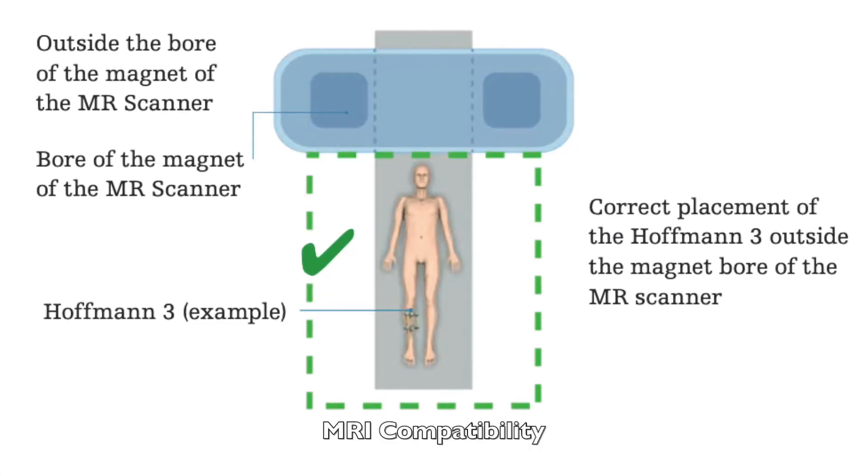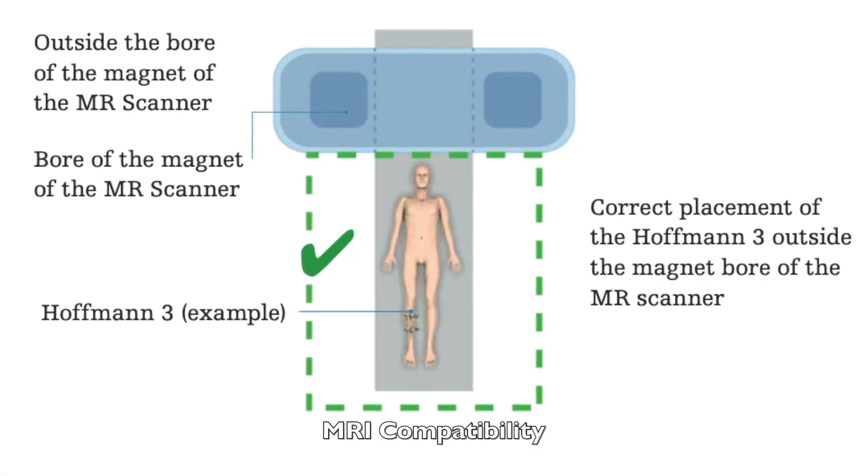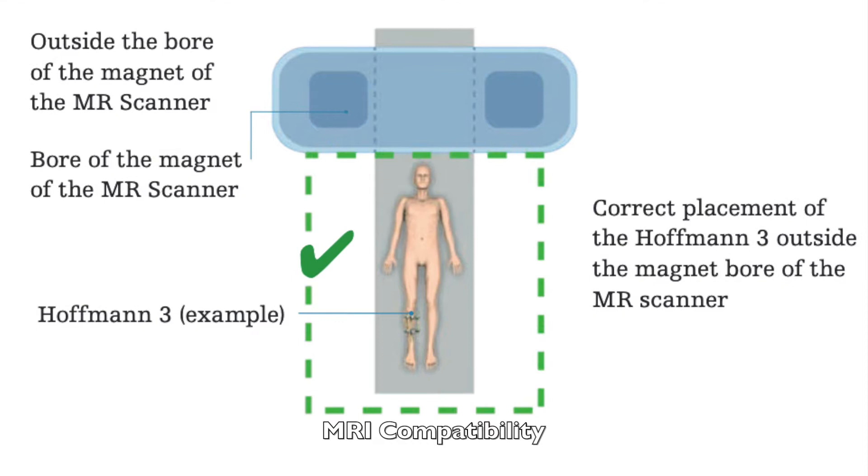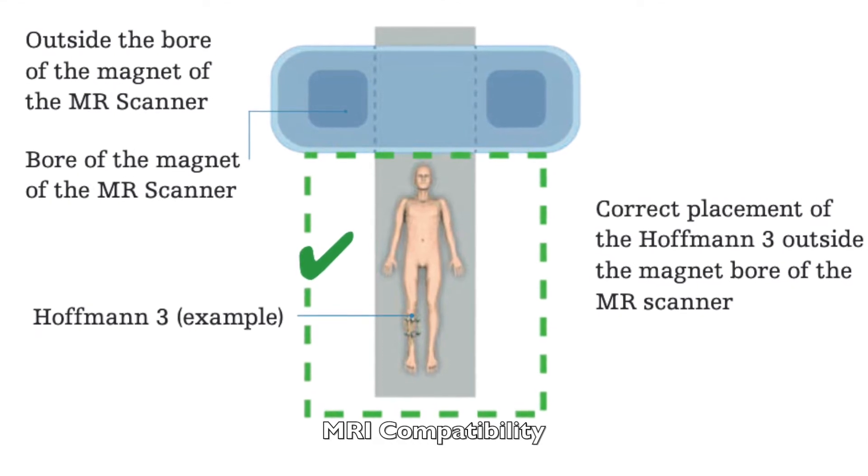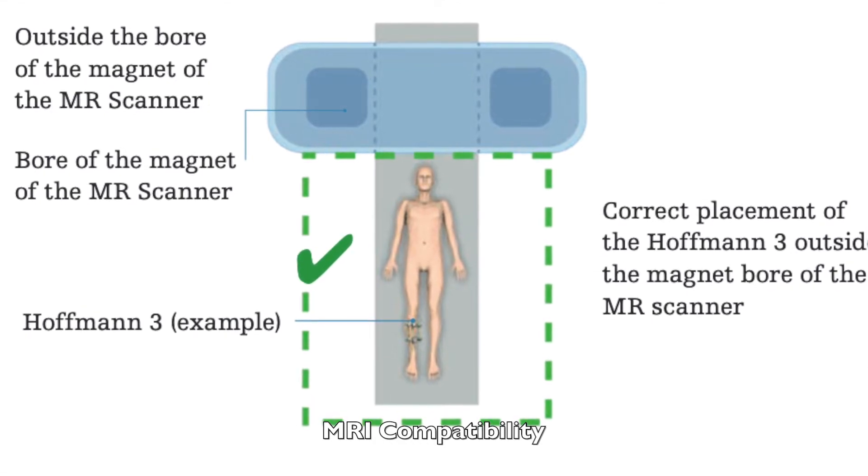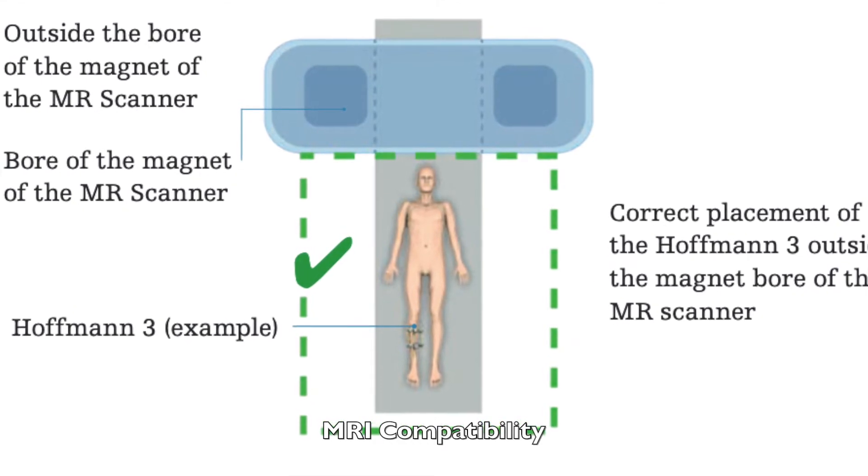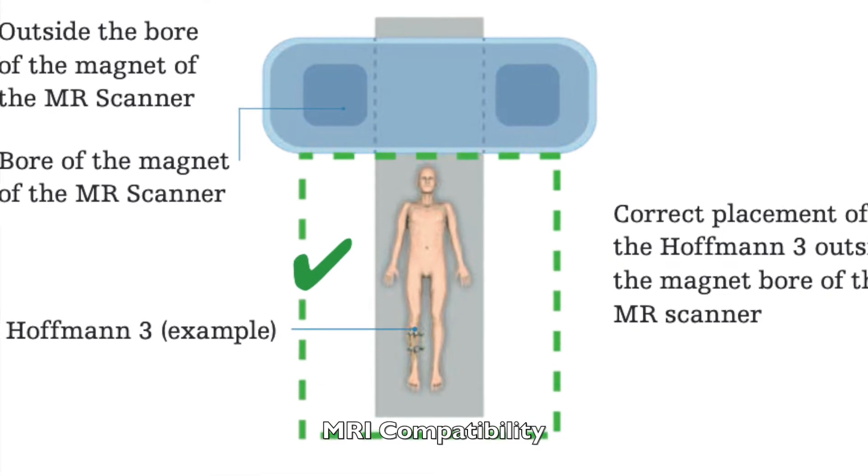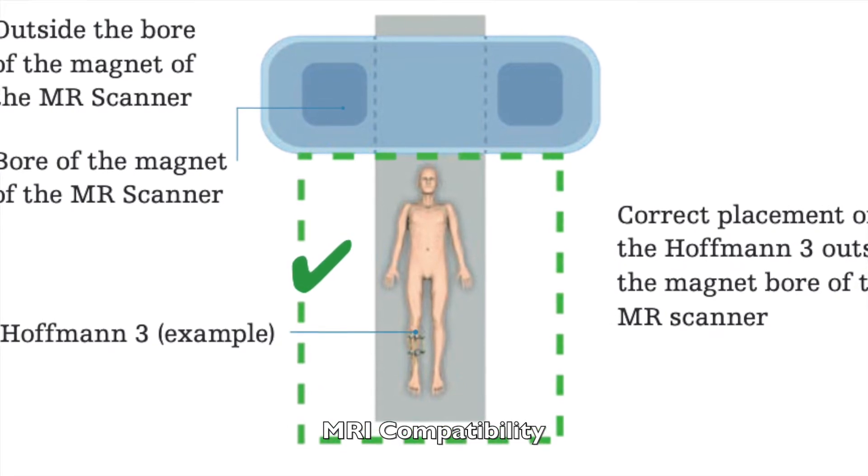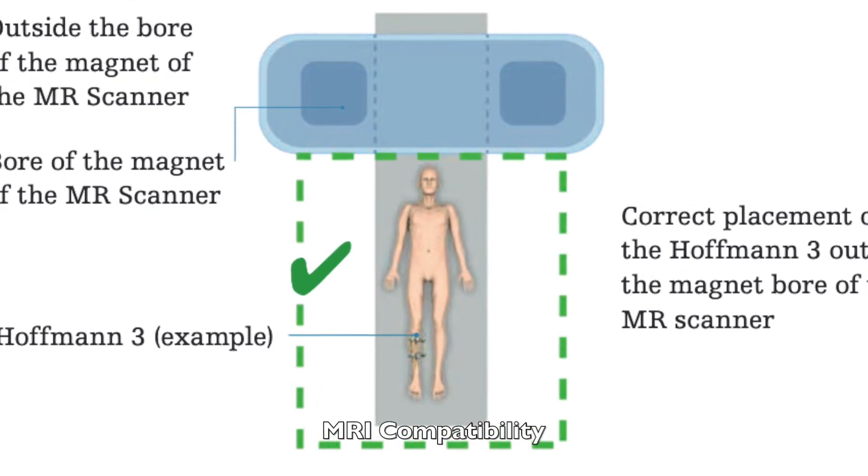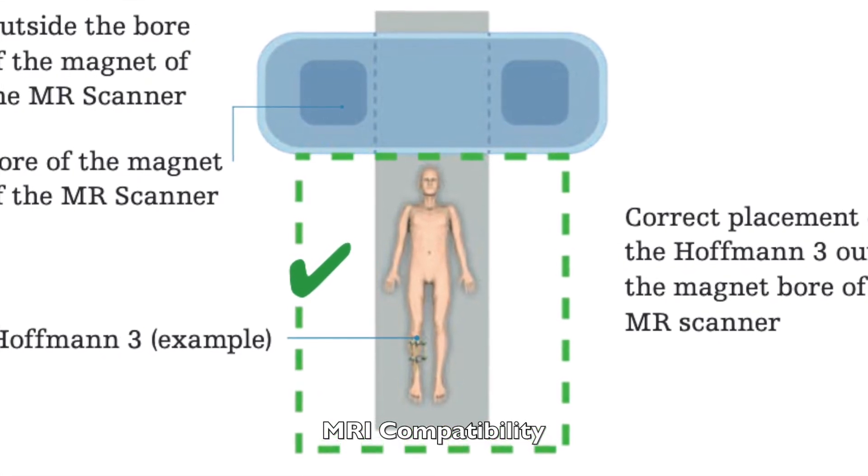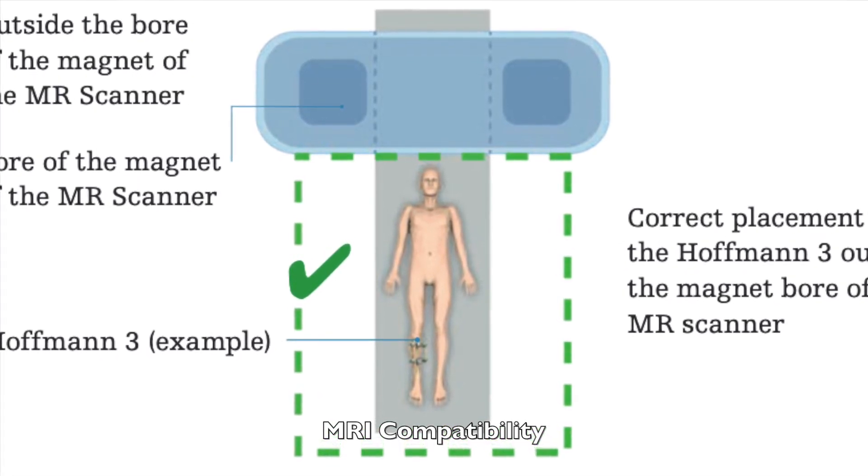The Hoffman 3 is described as being MRI compatible. That means if you want to scan the head or the spine, that's fine. So long as the body part with the frame doesn't go into the bore of the scanner itself.